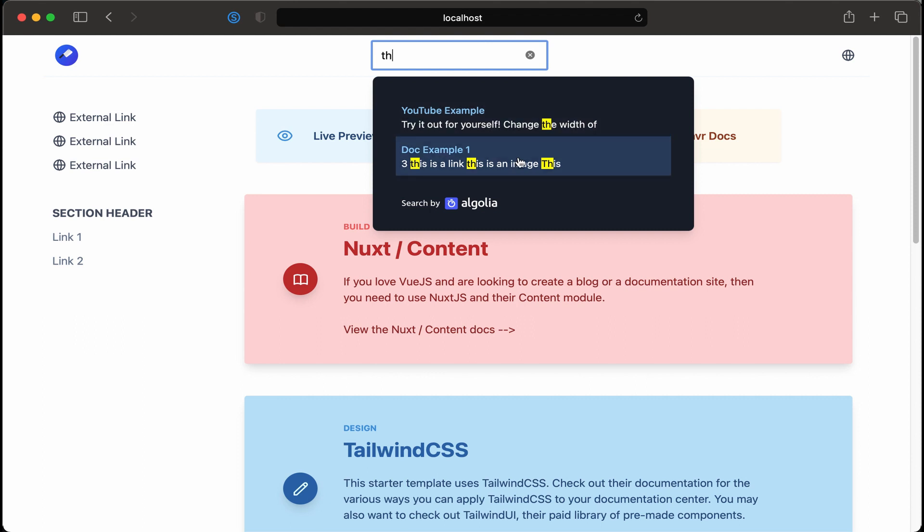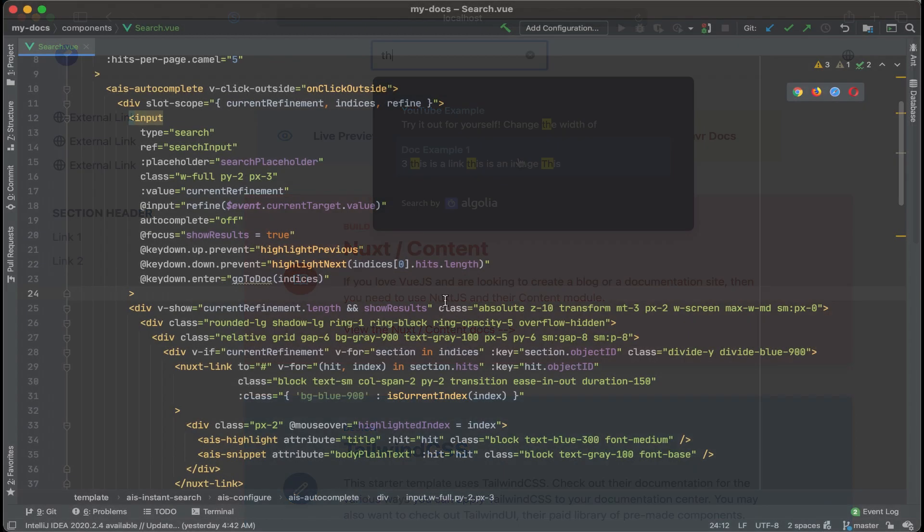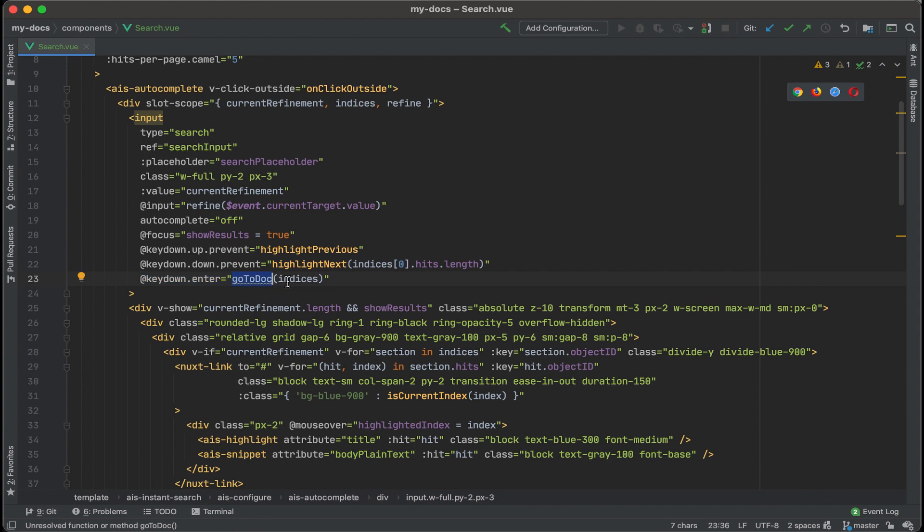One last thing. If I click on enter I want to go to that page of the highlighted search result. And of course earlier under input we put the key down dot enter to call this method go to docs and we haven't defined that method quite yet. Let's define that now and remember we're going to be passing along the indices to that.